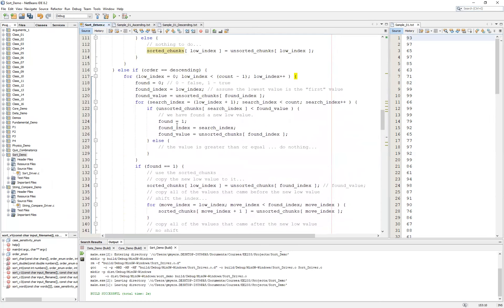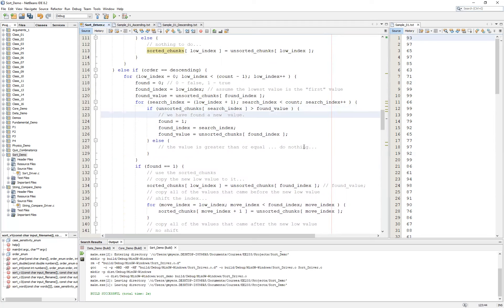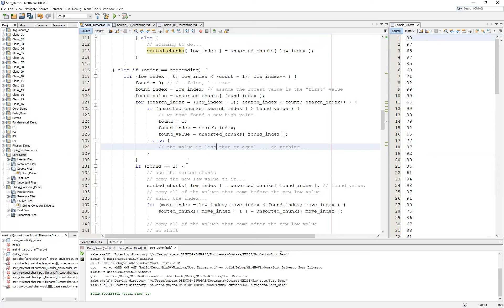This is where you want to think about what fundamentally changes. The answer is not a whole lot. Instead of less than, we simply change it to greater than — and now we have found a new high value. Under the else branch, that simply means the value is less than or equal: do nothing. Let's go ahead and build this one more time.